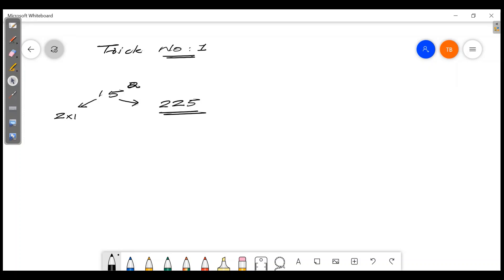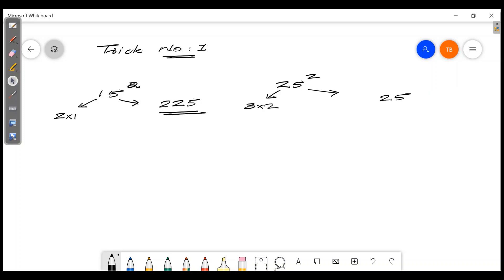Let's say 25 squared. The last two digits are always 25. Then take 2, add 1 to get 3, and 3 times 2 is 6. So 25 squared is 625.